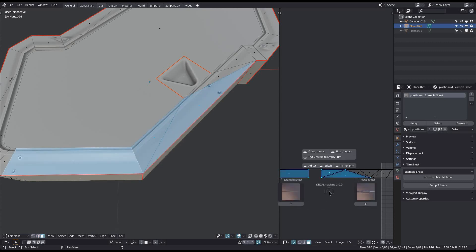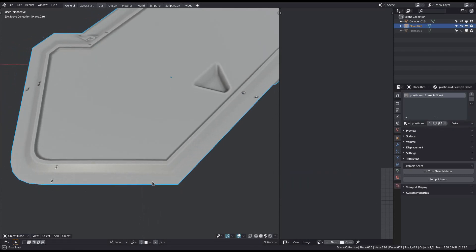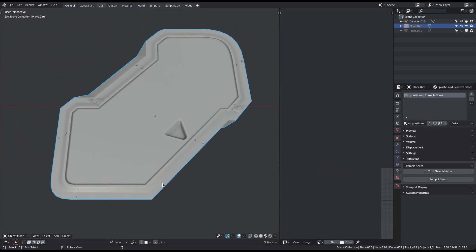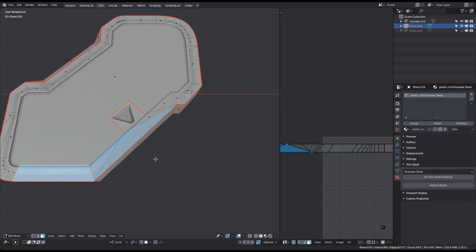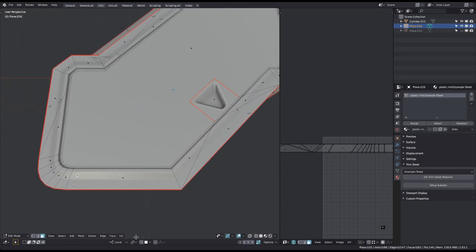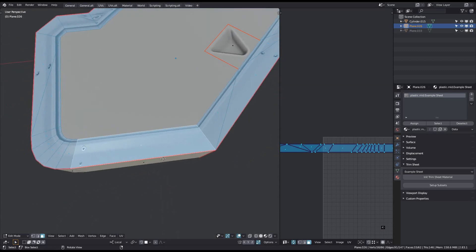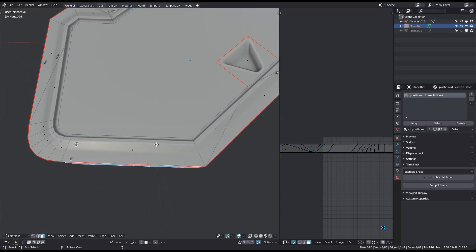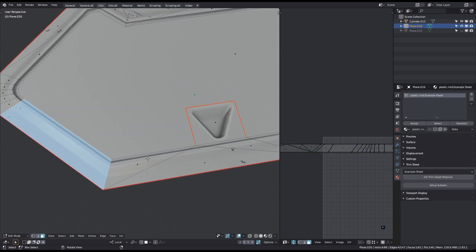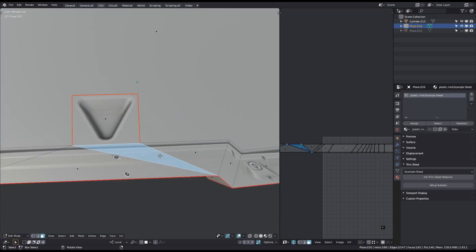Unwrapping this selection including triangles and ngons was done in the second mode of the Quad Unwrap tool. This mode is chosen when the selection is exactly one face deep — all of this is one face deep, even the triangles.